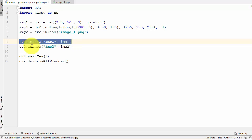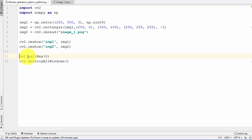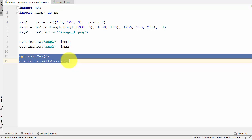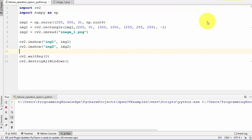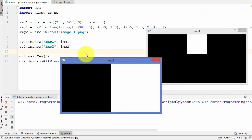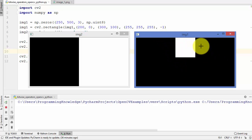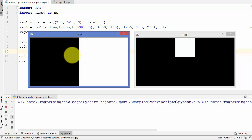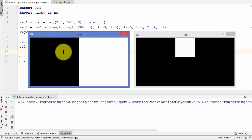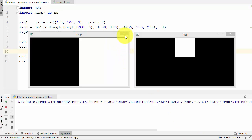I'm showing both images using the imshow method. When we run this code, the first image is the one created using numpy zeros — a black image with a white rectangle inside. The second image is the one that is half black and half white. Now we want to perform some bitwise operations on these two images.